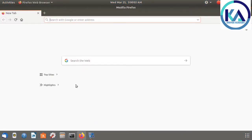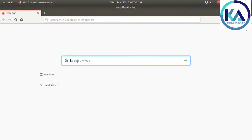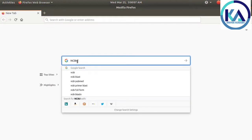First of all, open the browser and search NCBI.